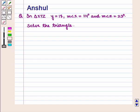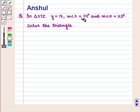Hello and welcome to the session. In this session we are going to discuss the following question: In triangle XYZ, Y is equal to 17, measure of angle X is equal to 114 degrees, and measure of angle Z is equal to 23 degrees. Solve the triangle.